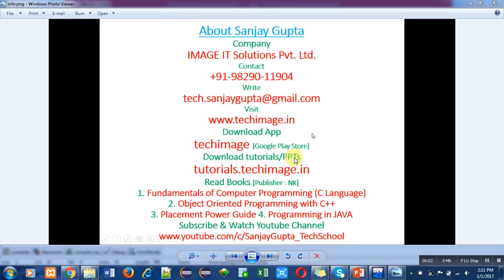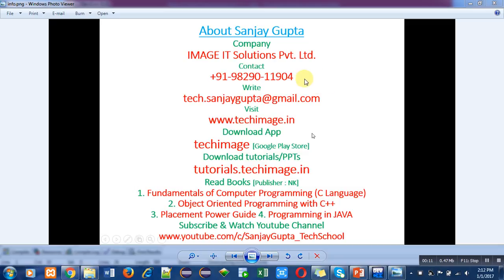Hello friends, I am Sanjay Gupta. In this video I am going to discuss a program written in C++. Before that, you can note down my information: my contact number, my email ID, my website, my app.